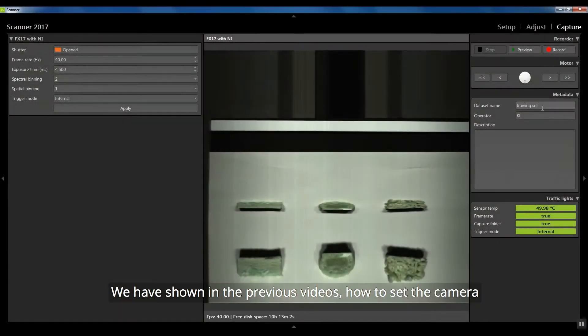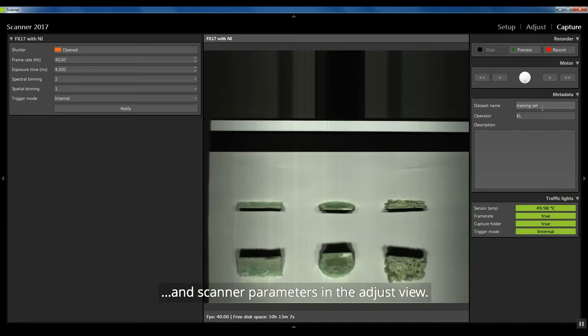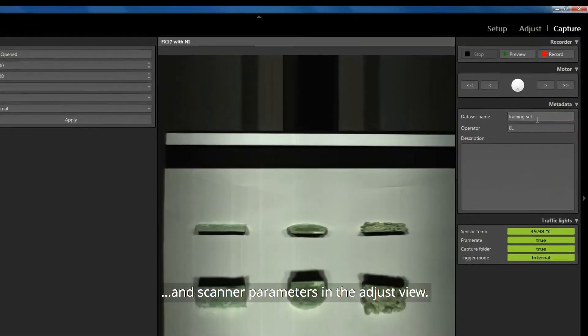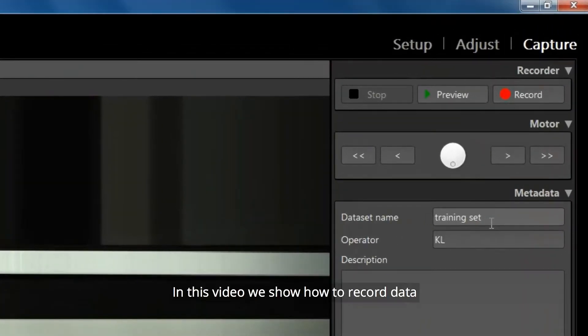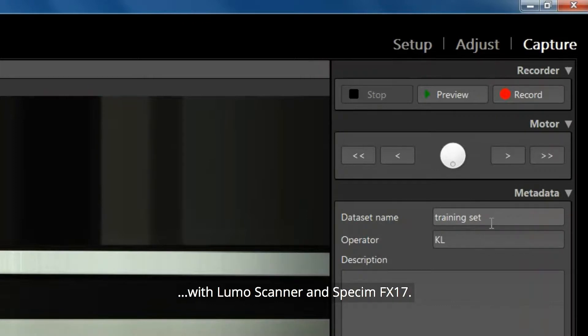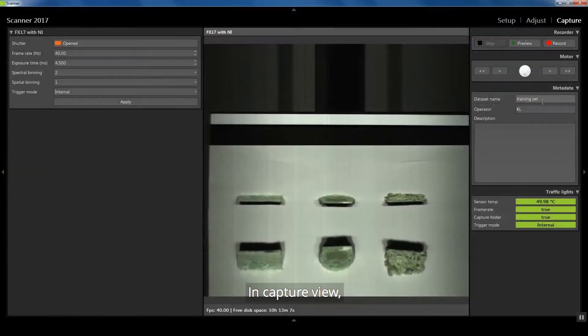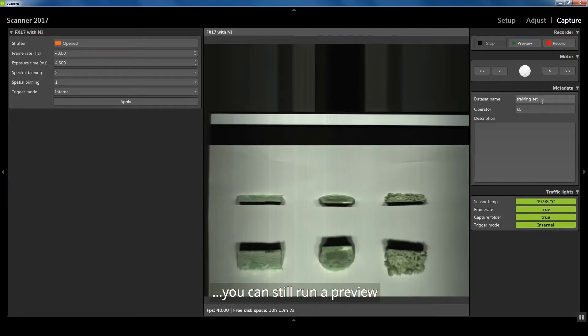We have shown in the previous videos how to set the camera and scanner parameters in the adjust view. In this video we show how to record data with Lumoscanner and Spekim FX17. In CaptureView you can still run a preview or change the sensor settings if needed.